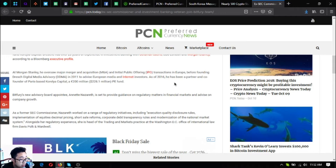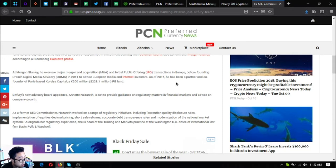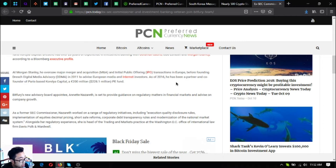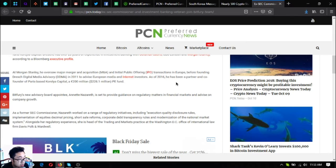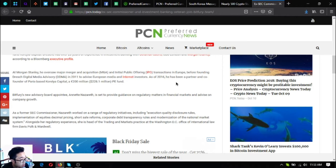As a former SEC commissioner, Nazareth worked on a range of regulatory initiatives including execution quality disclosure rules, implementation of equities decimal pricing, short sale reforms, corporate debt transparency rules, and modernization of the national market system.